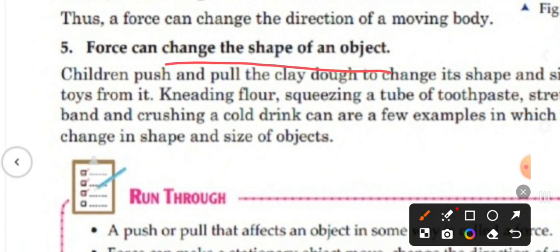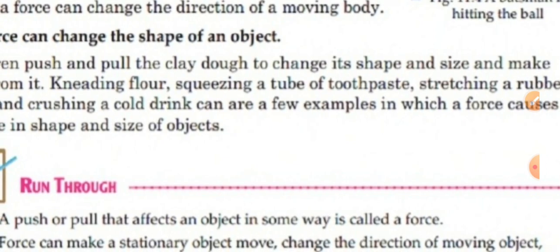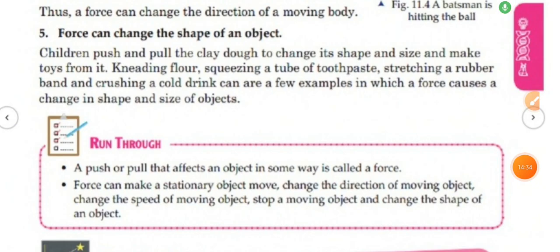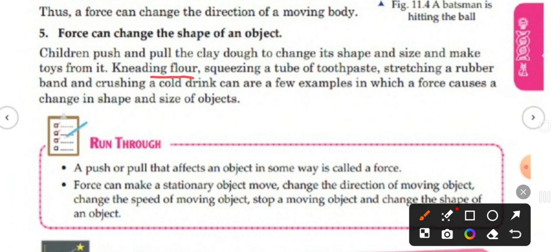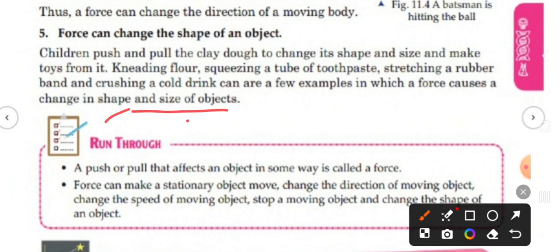The next effect is that force can change the shape of an object. When children push and pull clay, they change its shape and size, making different forms. Similarly, when your mother makes dough for rotis, the shape changes. When you squeeze a tube of toothpaste, its shape changes. When you stretch a rubber band, the shape changes. And when you crush a cold drink can, the shape changes. These are examples where force causes a change in the shape and size of an object.